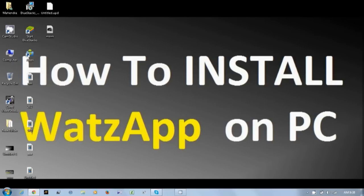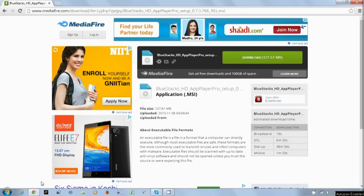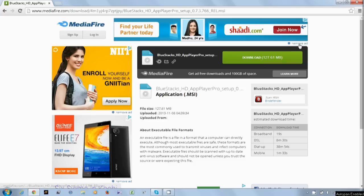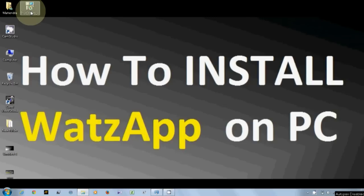For this purpose you have to download the edited version of BlueStacks. That download link is also given in the video description. Go to the website and download BlueStacks. It's about 120MB. I have already downloaded that.